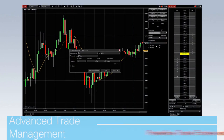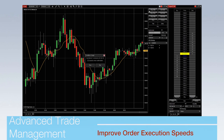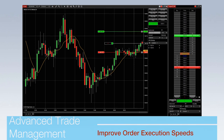Advanced Trade Management allows traders to quickly and easily pre-define trade entries and exits in an automated strategy. Stop-loss and profit target orders are then placed the instant an entry order is filled. This automation improves execution speeds versus manual order entry, keeping your strategy in sync with market moves.